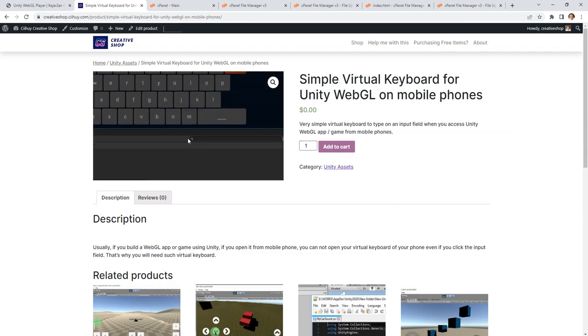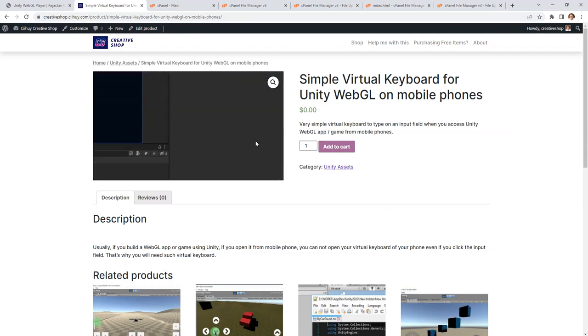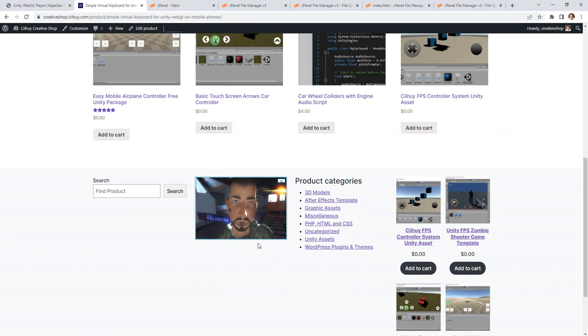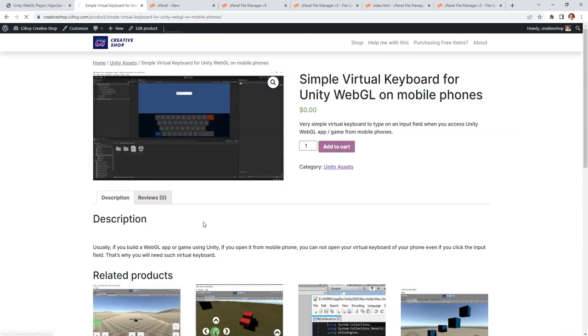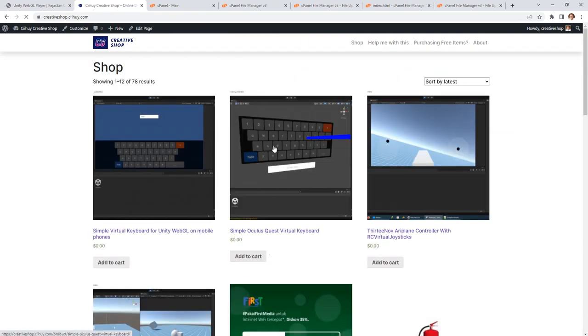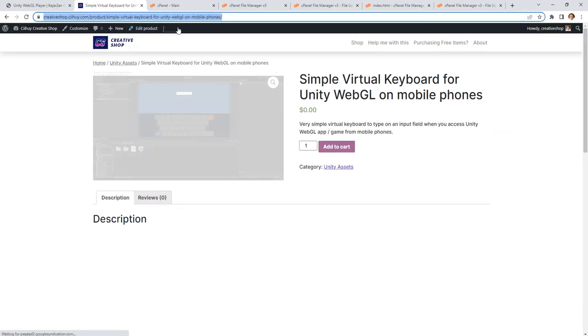So that's why I made this virtual keyboard. Previously I made the same virtual keyboard but for virtual reality. This one now is